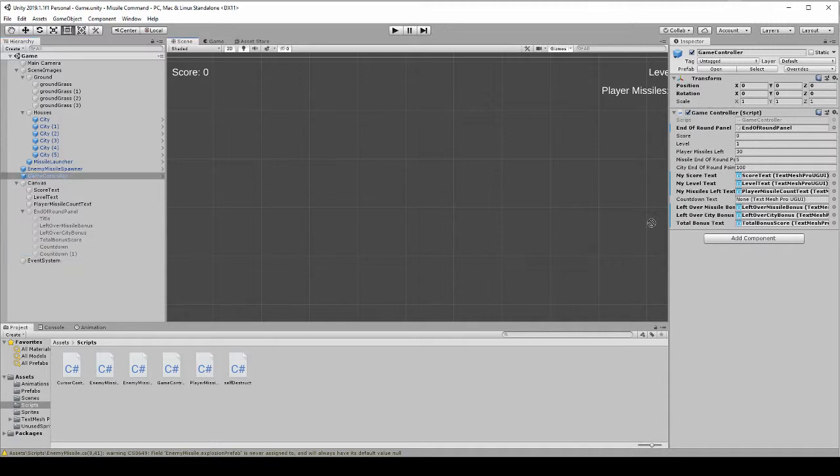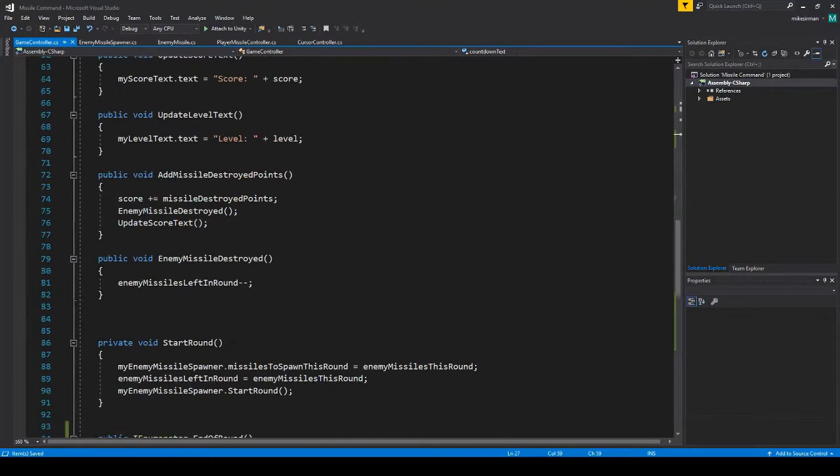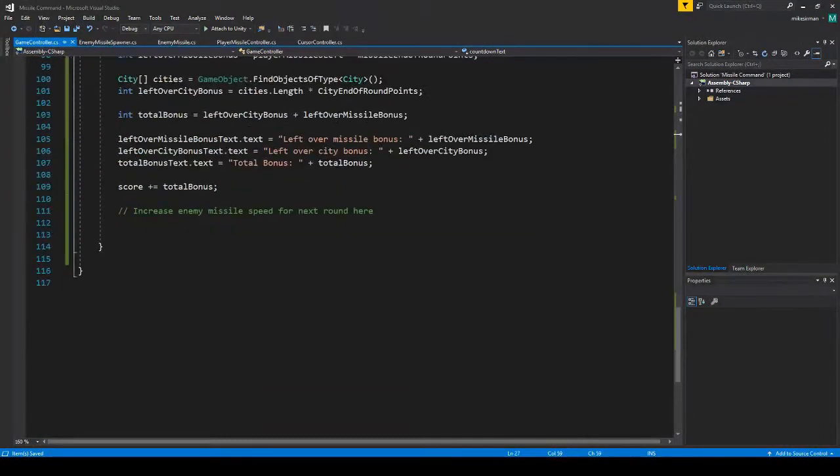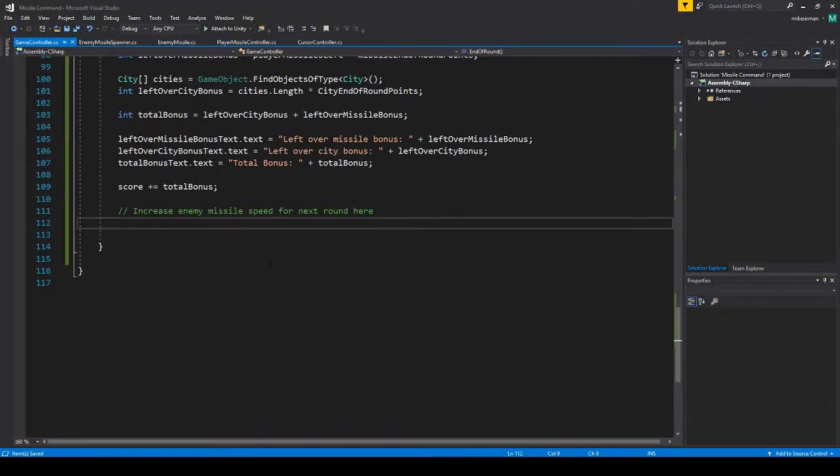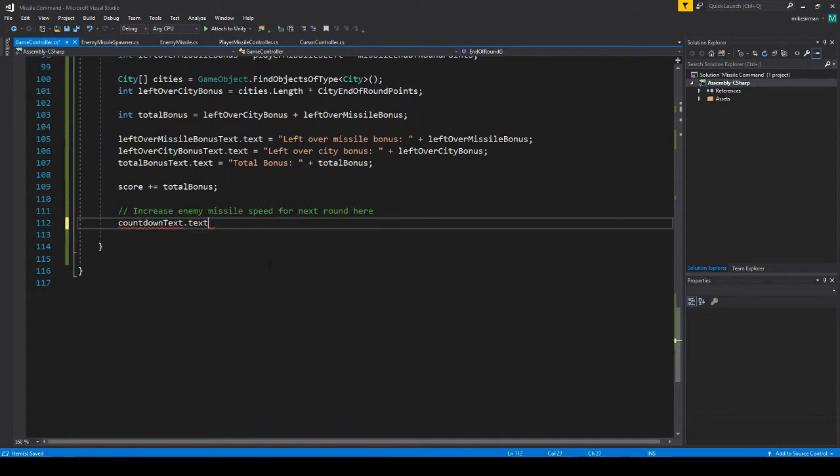This will be the actual text number. What I'm going to do is countdown text dot text equals, and we're just going to do a simple three count. So I'm not even going to make a variable, we'll just do it here.